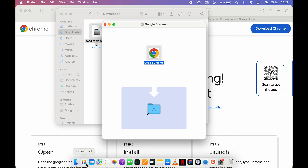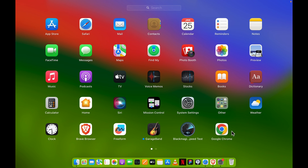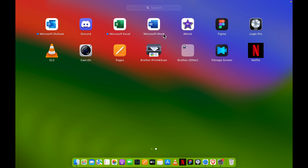You can see it is now installing Google Chrome. Once the installation is complete, you can verify by going to Launchpad — you can see Google Chrome has been installed. If I show you the next page, you can see Zoom is not yet on my Mac.